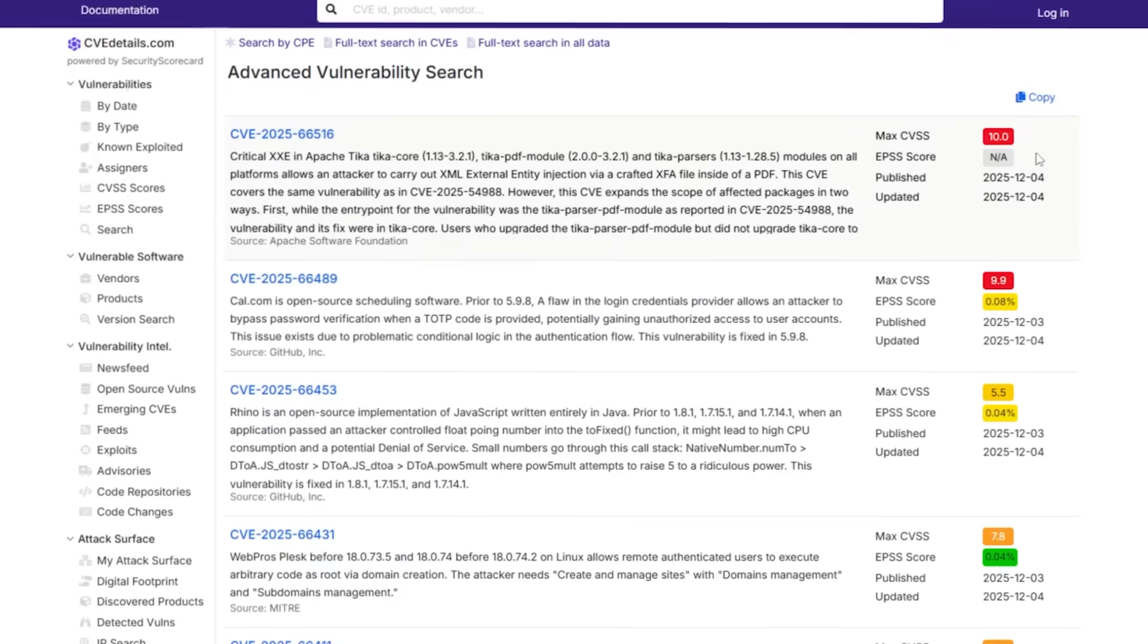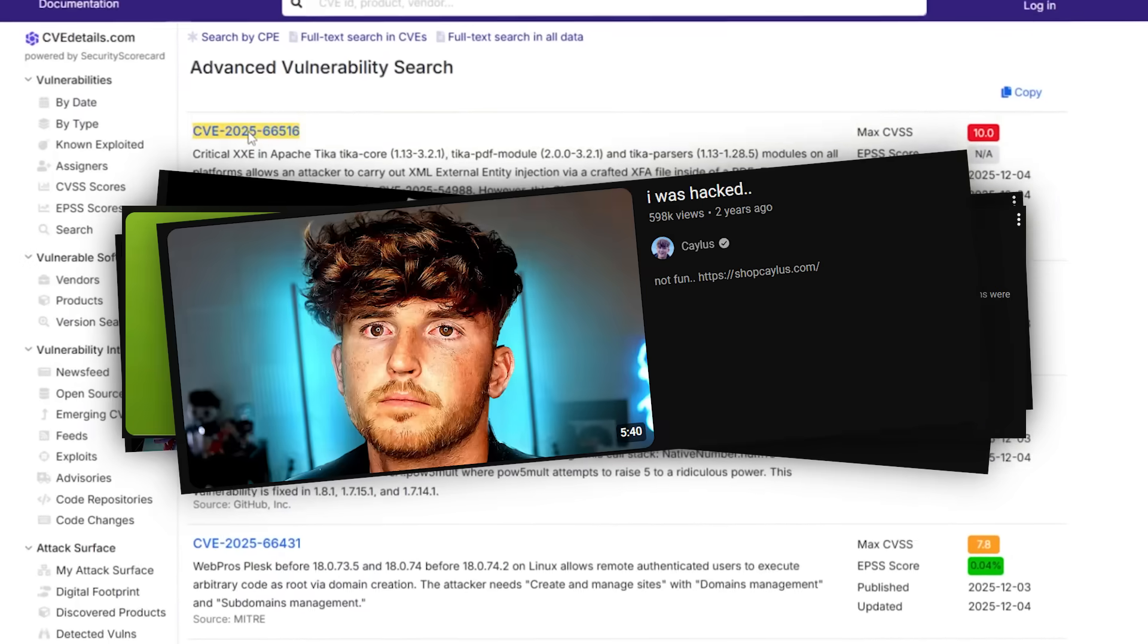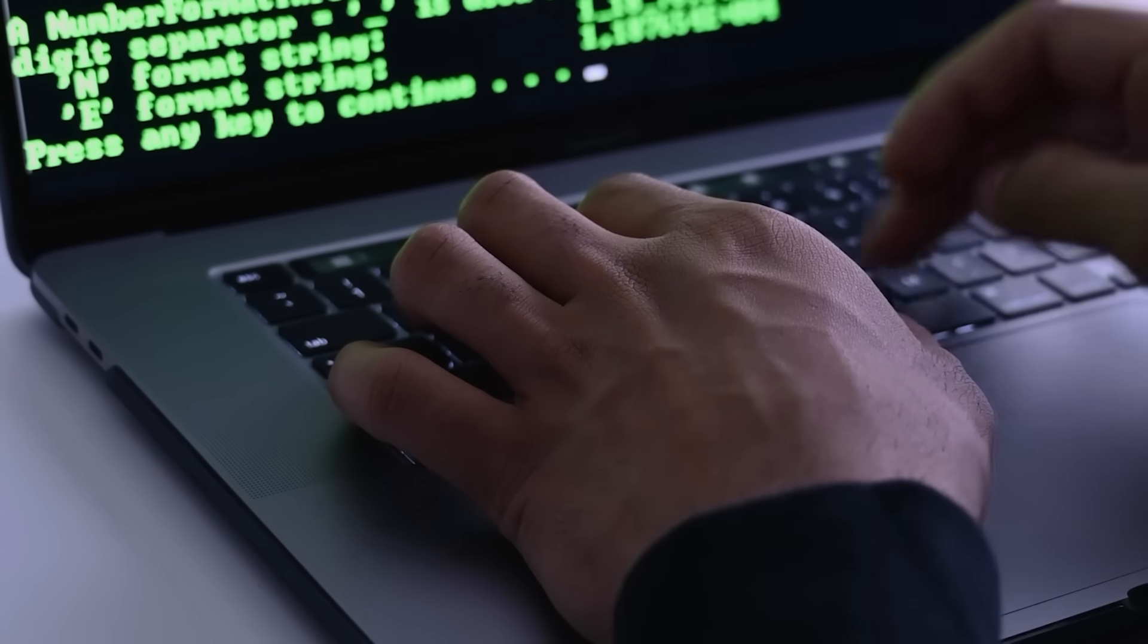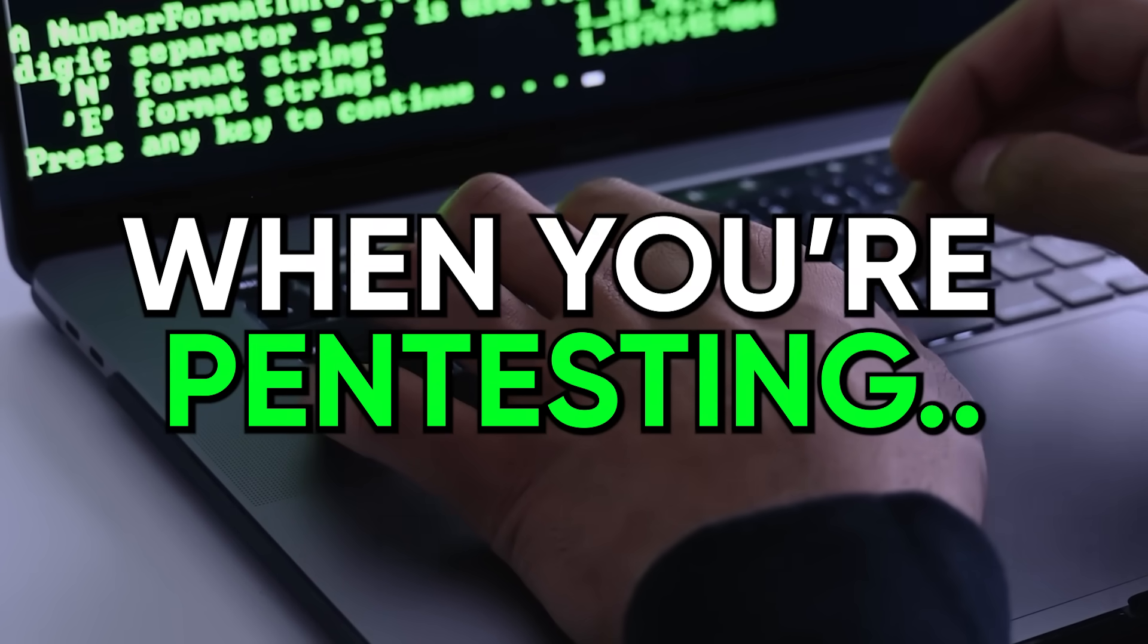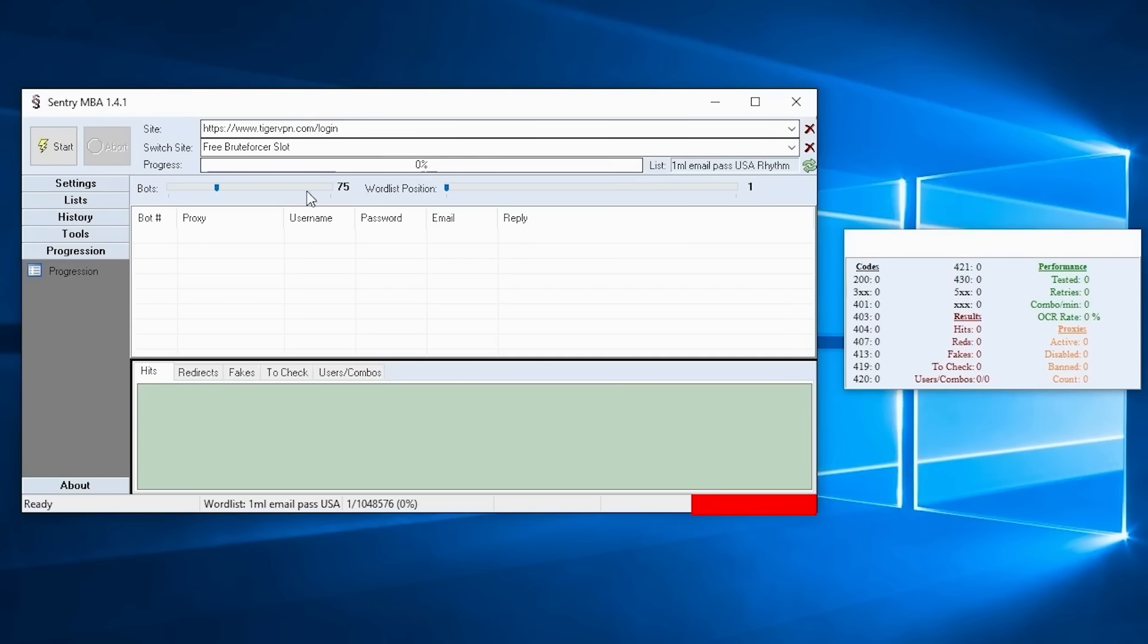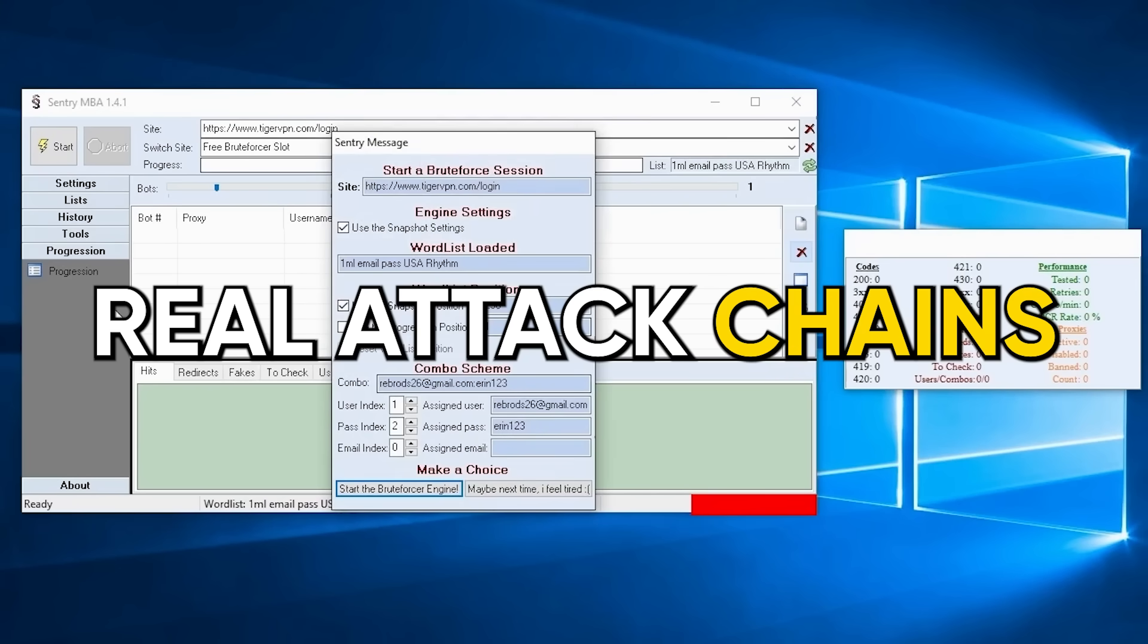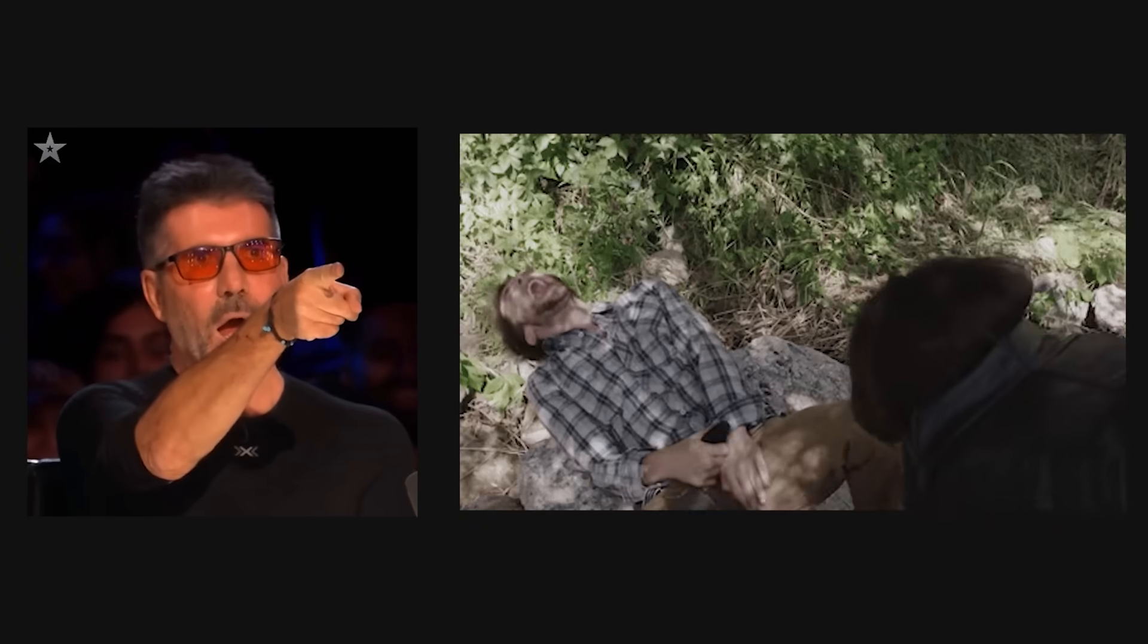Welcome to the definitive guide on how people actually get hacked in 2025, and more importantly, how you exploit these exact vulnerabilities when you're pen testing. This isn't about telling you don't use password123. This is about understanding the real attack chains that compromise systems so you can identify them, recognize them, and exploit them professionally.